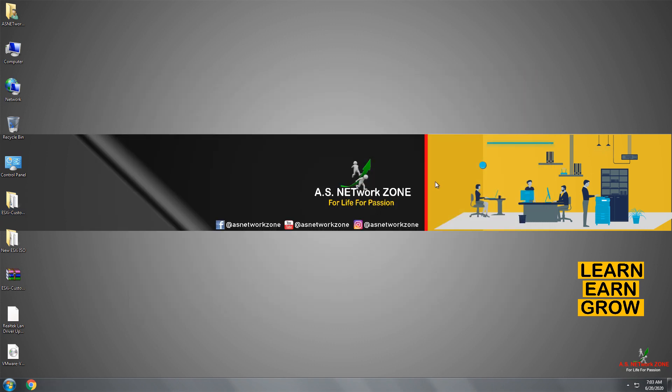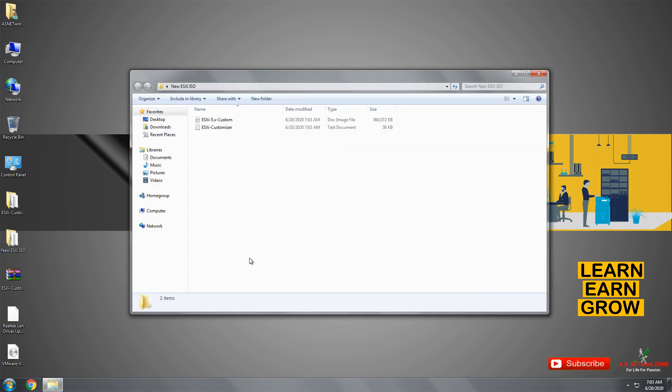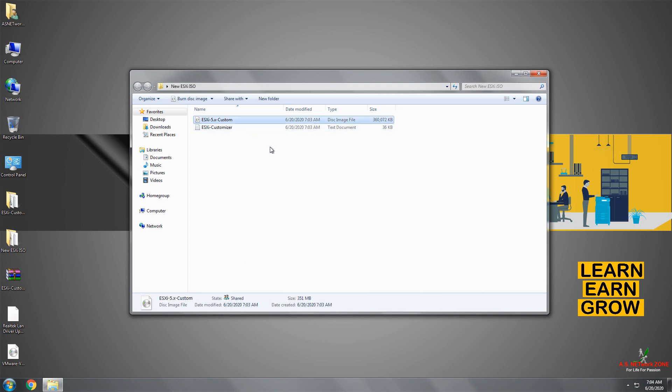Open your new ESXi ISO image folder and here you will get your new ISO image. Don't be confused because it displays 'ESXi 5.x custom' — that is because I am using an older ESXi Customizer patch.